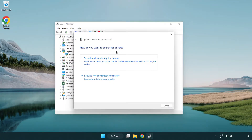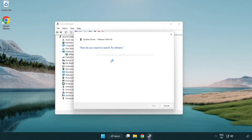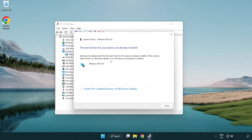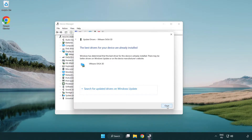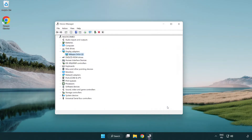Right-click and update driver. Search automatically for drivers. Wait for installation to complete, then click Close. Close the window.